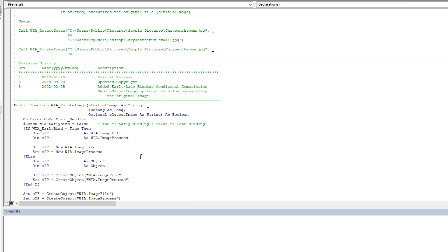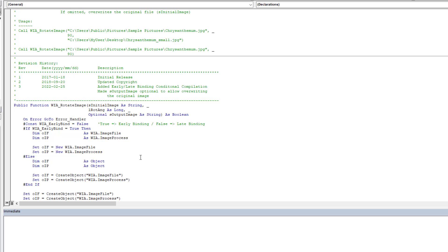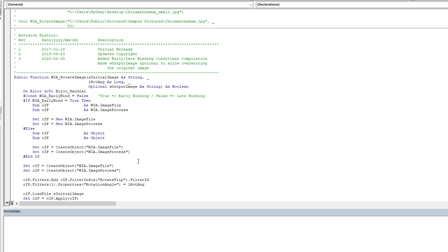And then we can look at the code itself. The code is very straightforward. In this case, we are using conditional compilation to decide if we're using early or late binding. If we set it to true, then we're doing early binding. And if we set it to false like it is now, then we're using late binding.